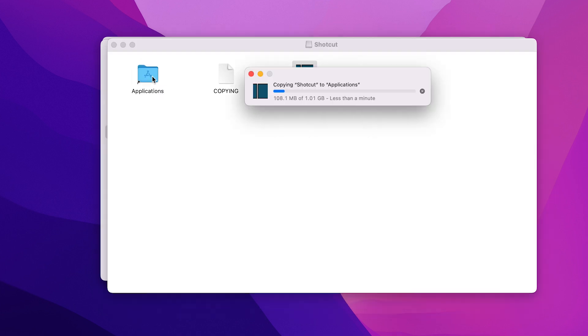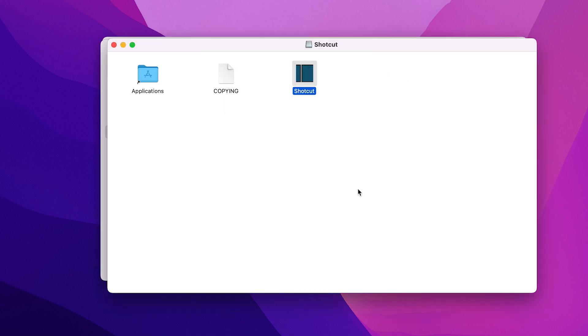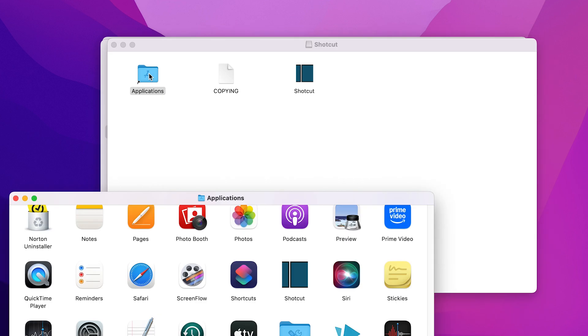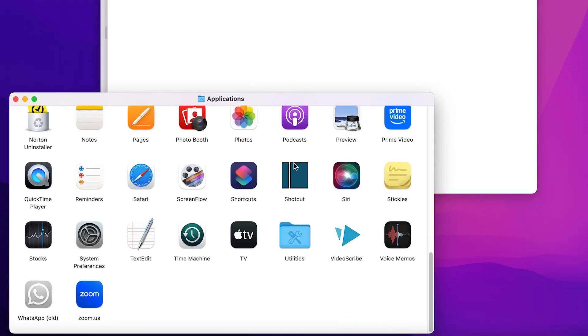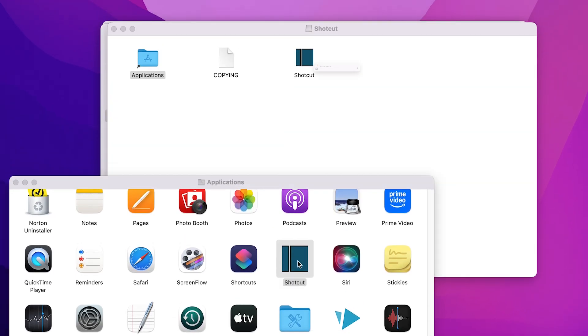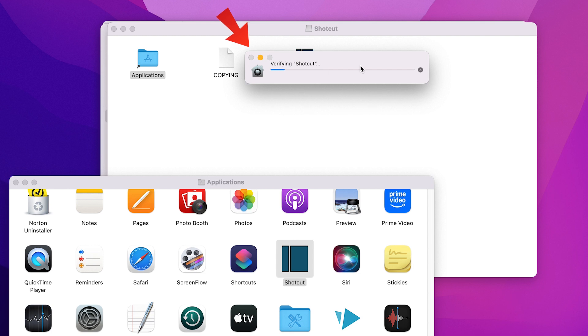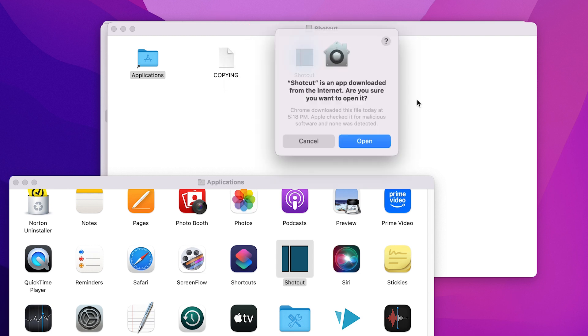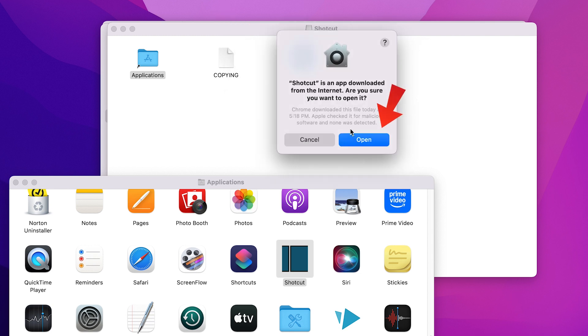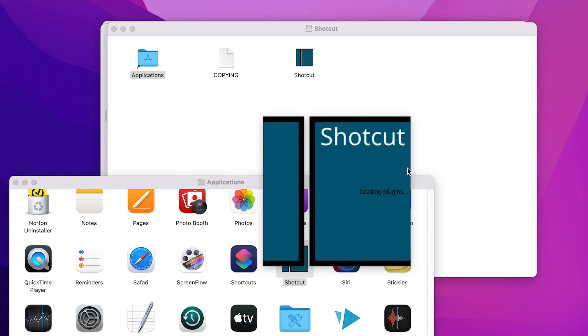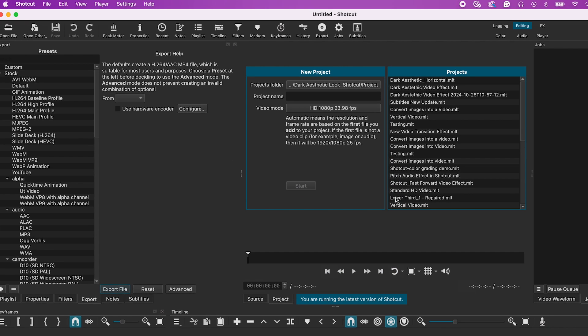When you do, you will see a plus sign indicating it's copying Shotcut to Applications. Once that's done, double-click on the Shotcut app to open it. The system will verify the app. Just click Open and you're all set.